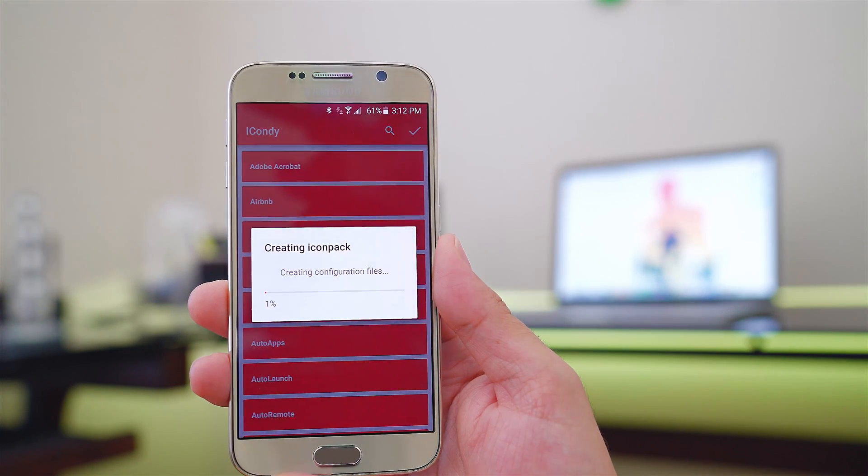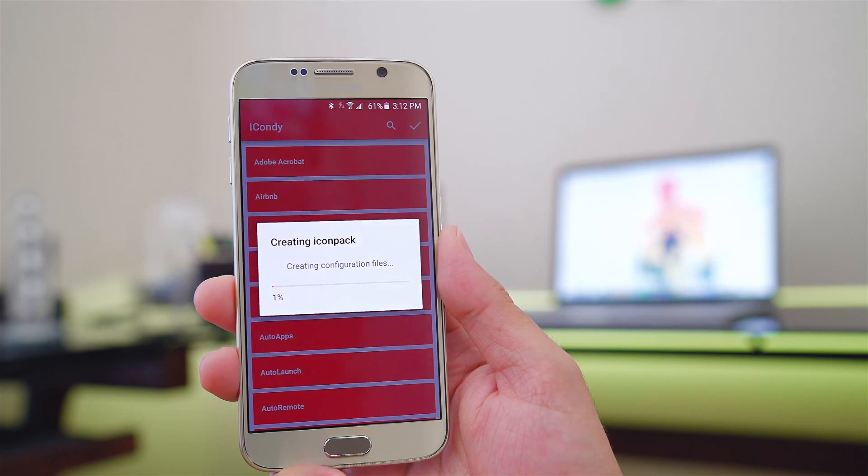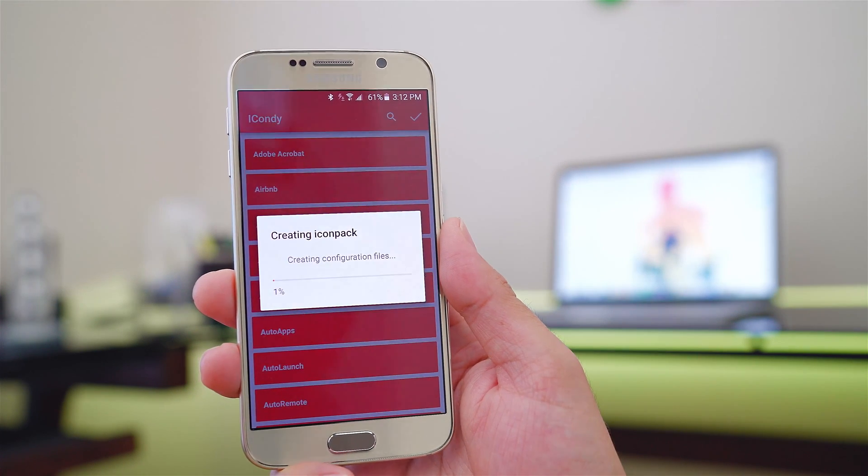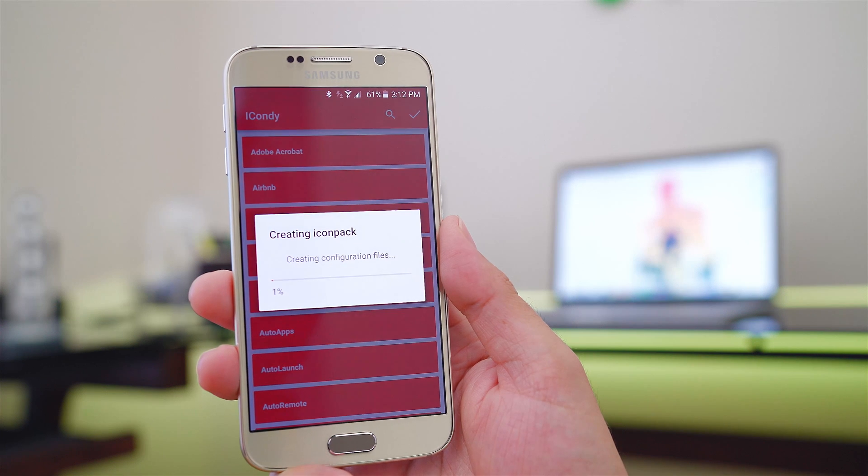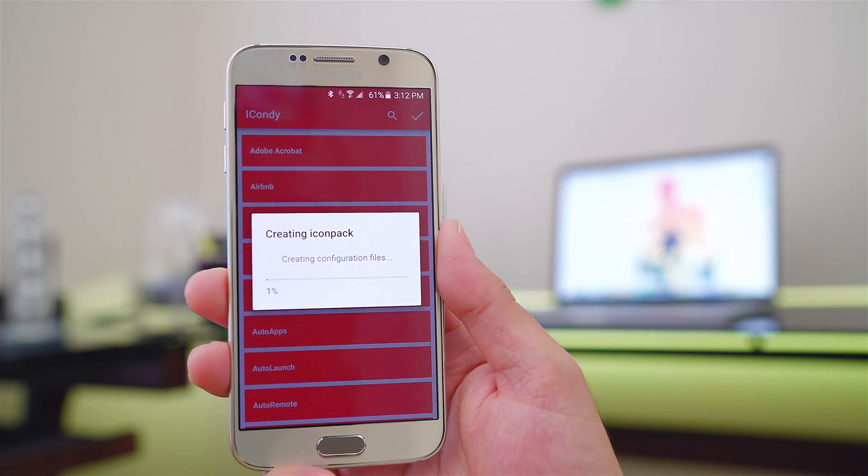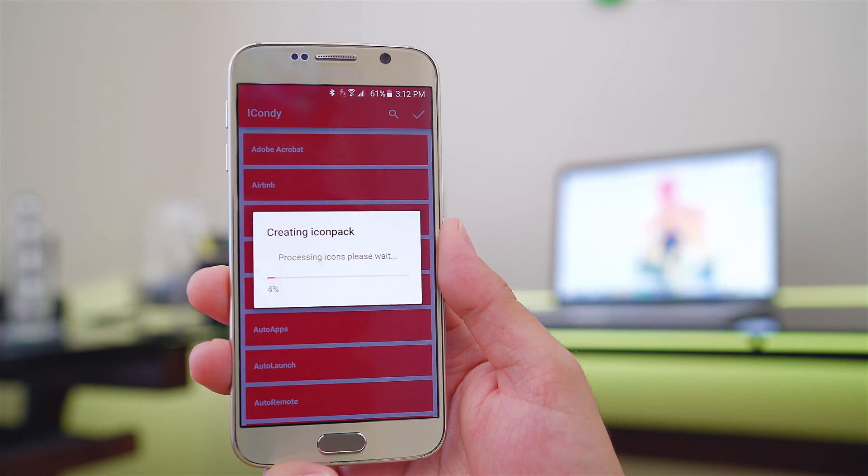Now once I'm finished, I'll just need to push on that check mark on the top right and it'll begin to build my new icon pack. Now keep in mind that this can take some time to build, so be patient.